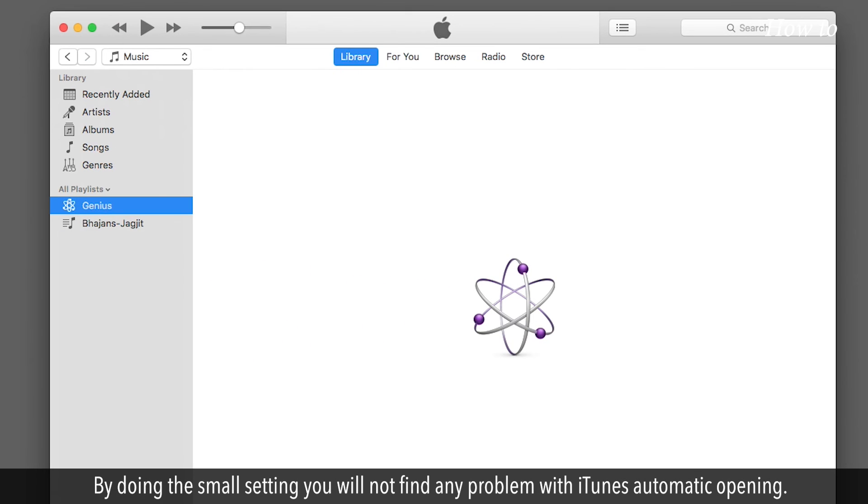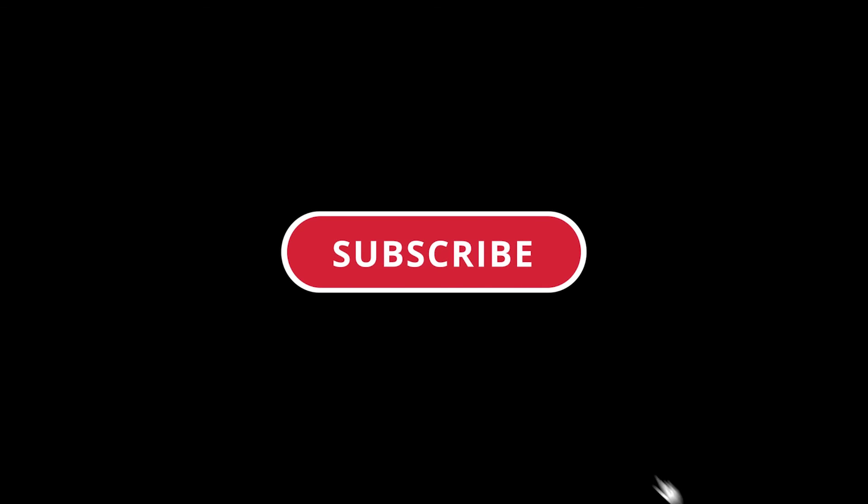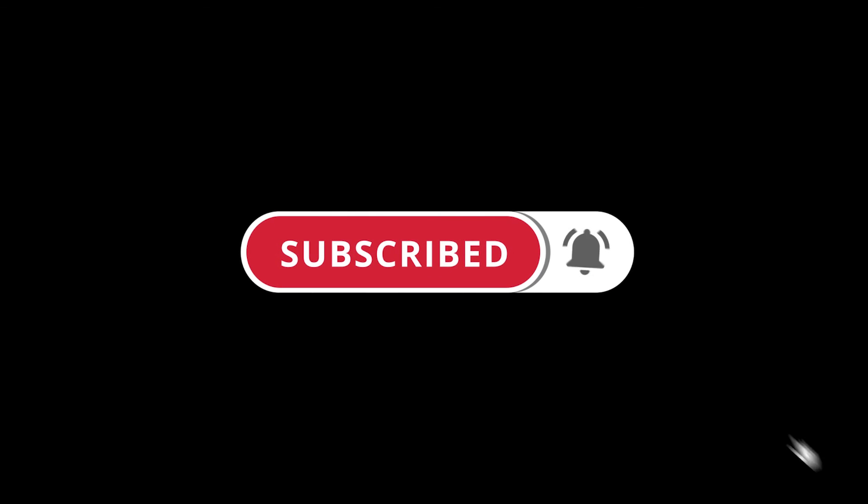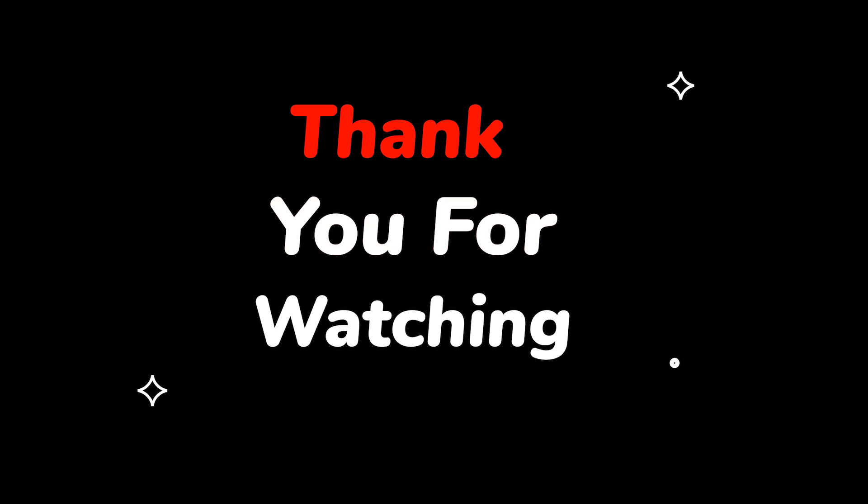By doing the small setting, you will not find any problem with iTunes automatic opening. Please do not forget to like this video and subscribe to this channel. Thank you for watching this video.